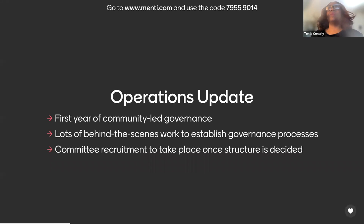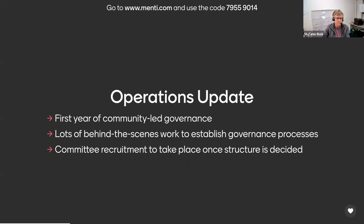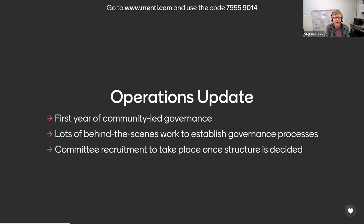A quick operations update. This is going to be our first year of community-led governance, and obviously, as you know, we have a board of governors now, or a board of directors, I guess I should say, who are voted for by the community.